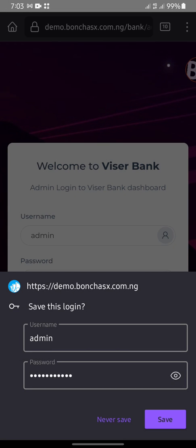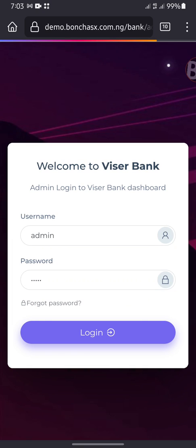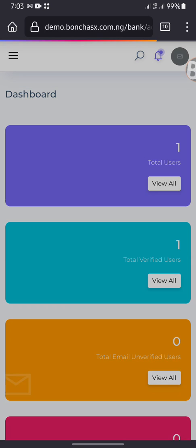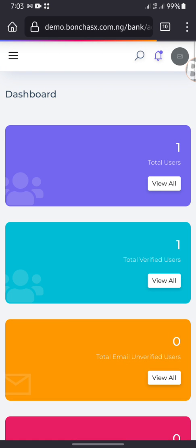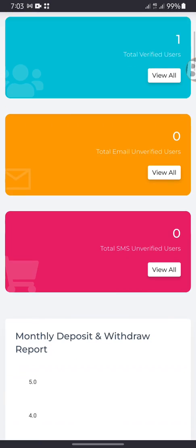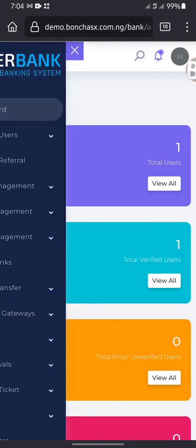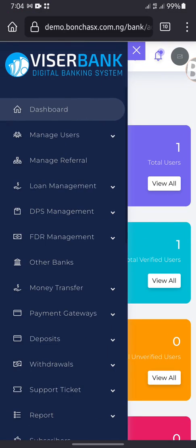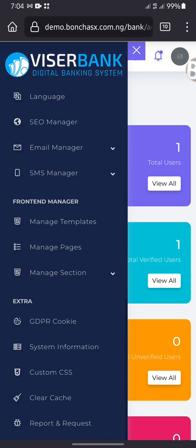If you want to log in to the admin dashboard, just add the credentials. This is the admin dashboard over here. You can see all the details over here.